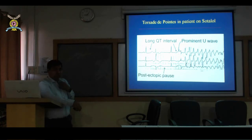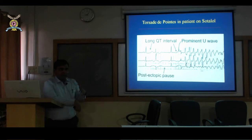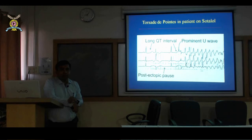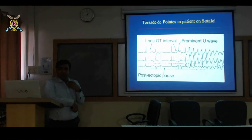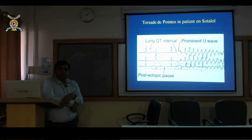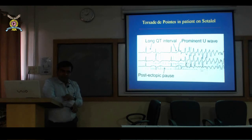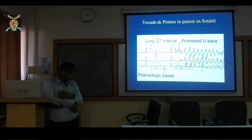How many of you have seen myocarditis in clinical practice? In your experience, go back 10 years versus today — are you finding pericardial effusion more commonly reported on 2D echo now?